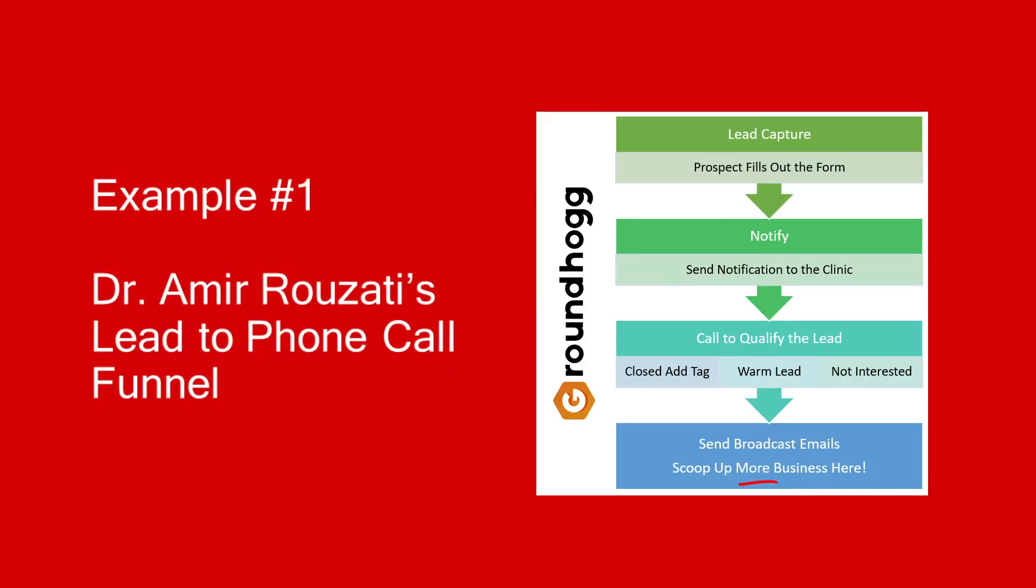The first example I want to show you is a clinic here in Toronto that does Botox and dermal fillers. A couple of years ago, we started a training division in which Dr. Amir Rouzati is doing full end-to-end in-person training with models so they can get hands-on experience to do Botox and dermal fillers. Sometimes in these situations, I believe that with CRMs, you can get overly complicated. Sometimes simple is just best because he has a very simple system that works for him.